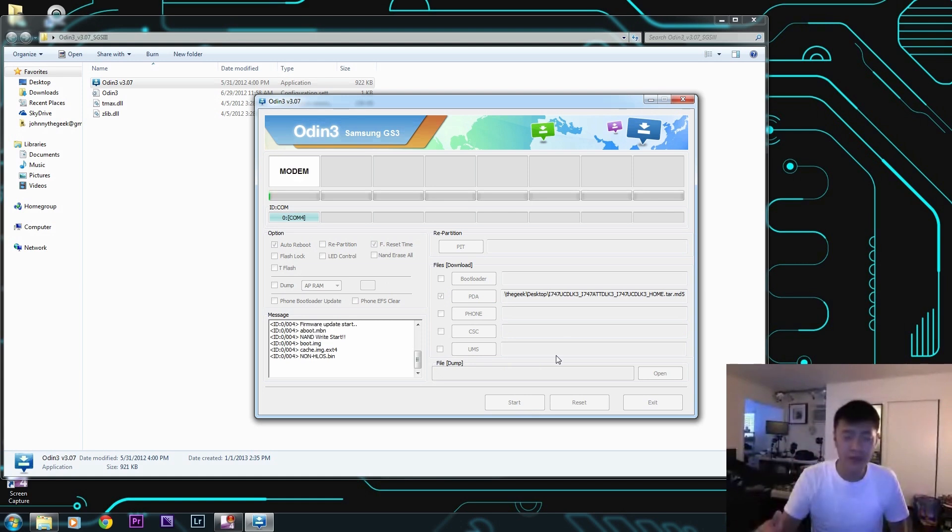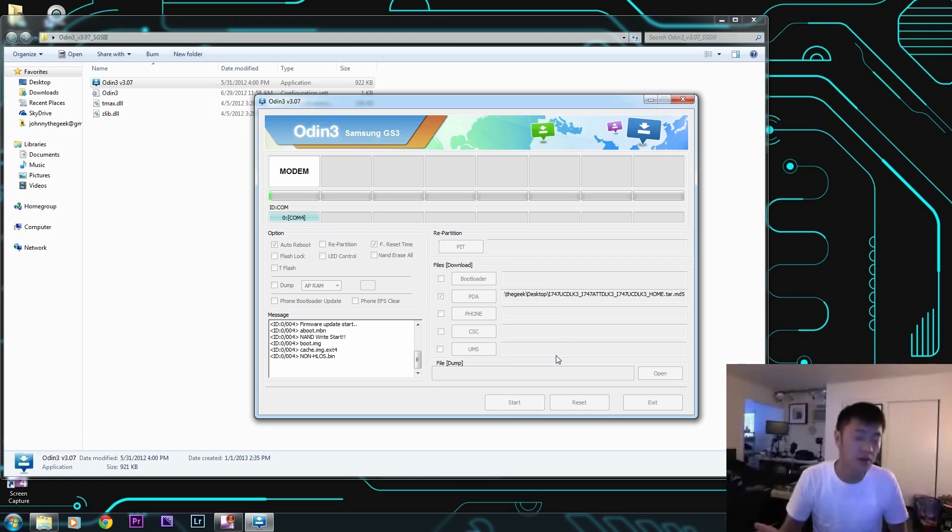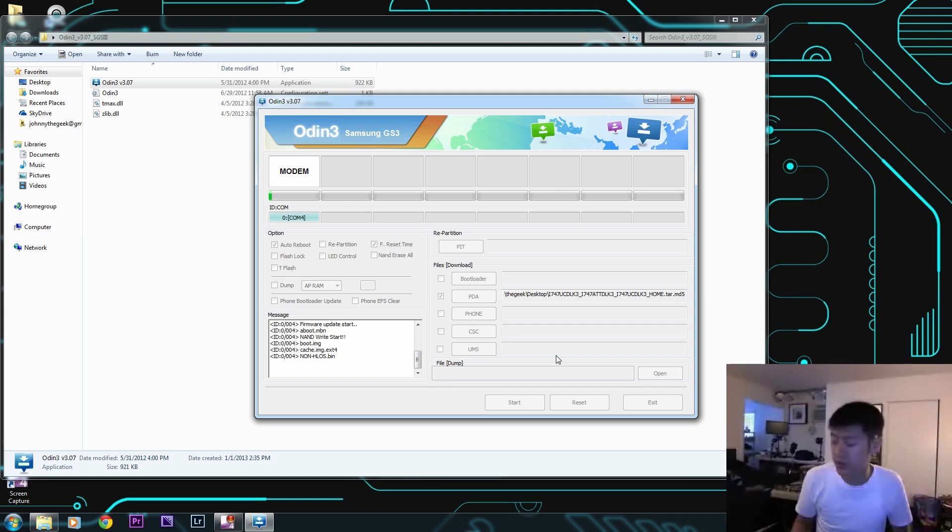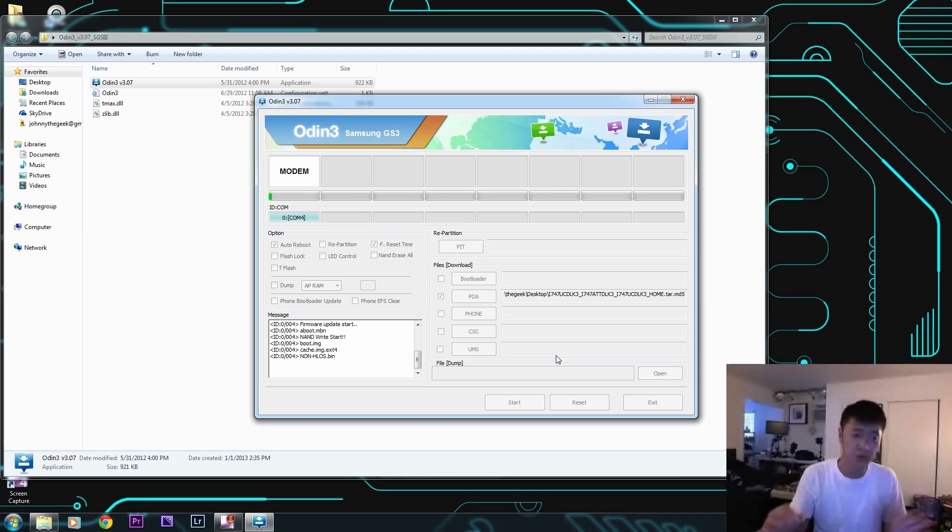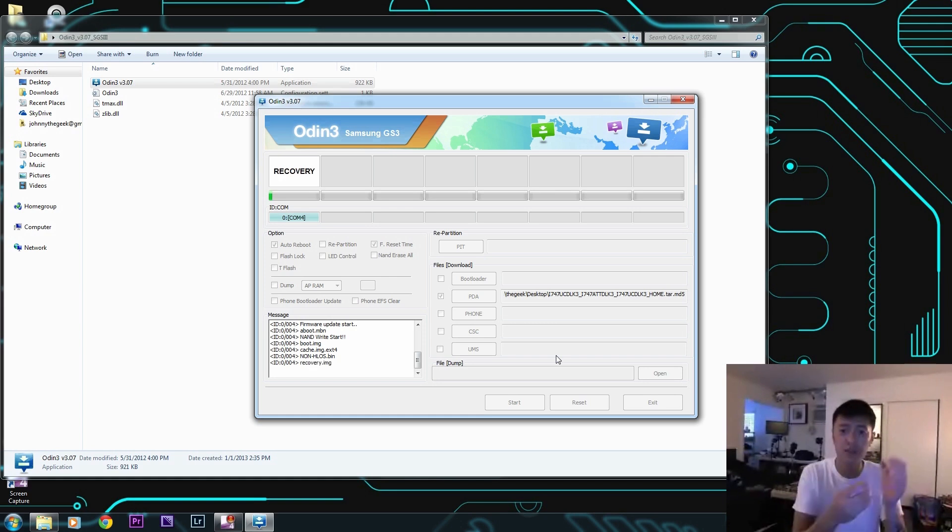The wiping of the data you can do after, but I like to do it before because you can get stuck in a boot loop. So let's say for example you put a ROM on here and you bricked it and you messed it up so much to where the buttons don't work anymore.